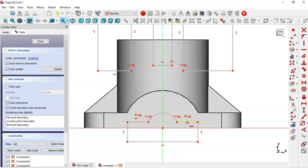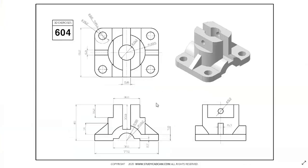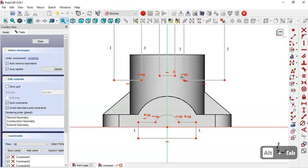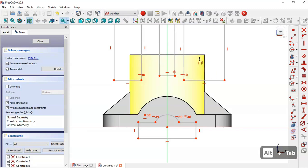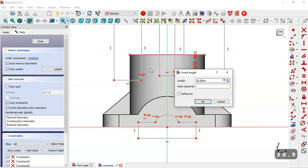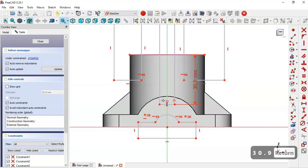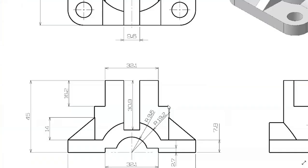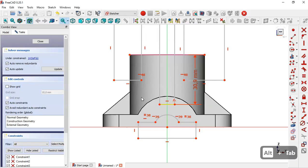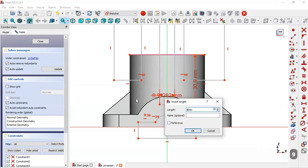Now we set the dimensions for the sketch. We select the external geometry tool and extract this edge. Then we select the vertical distance tool, click this point and this point, and set the dimension. The length of this line is 9.6 millimeters, so we select the horizontal distance tool and set it to 9.6.